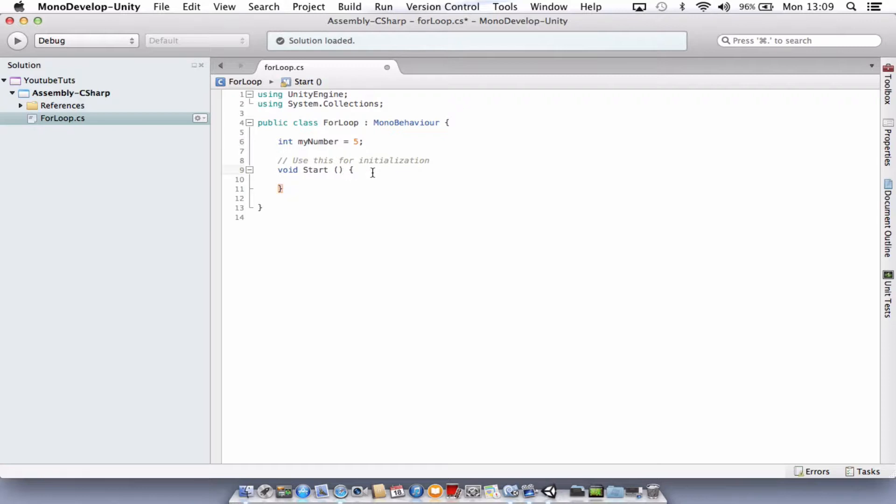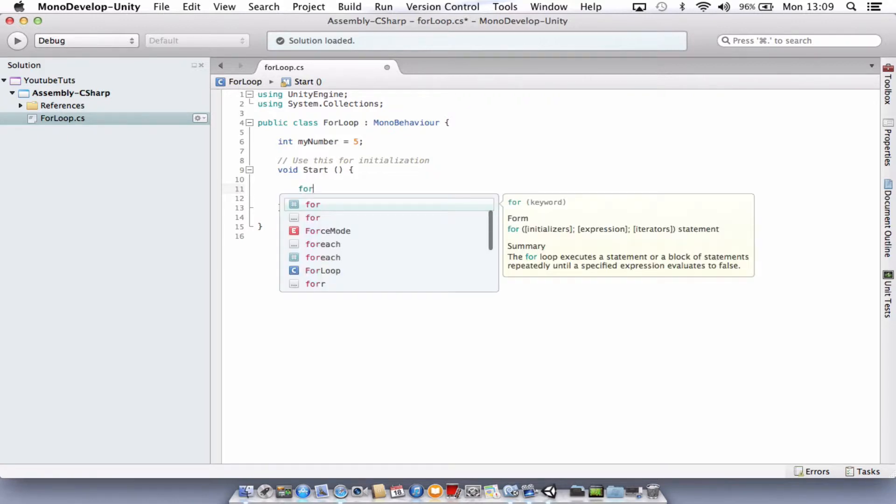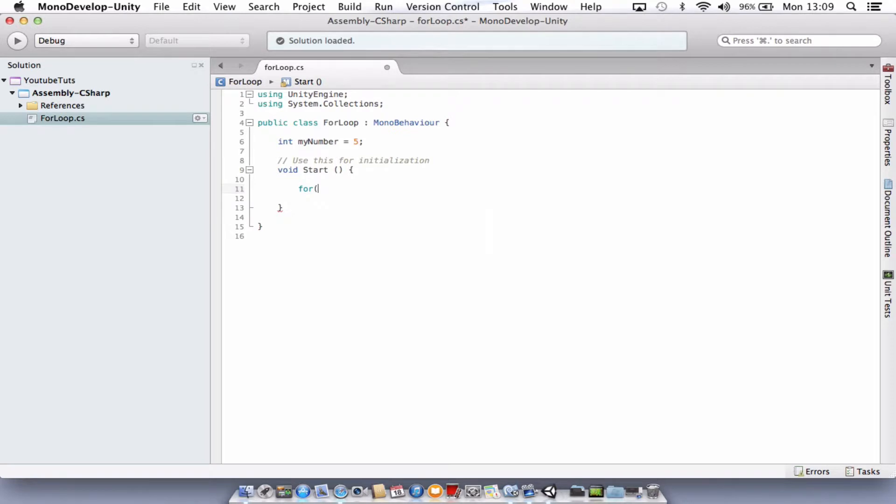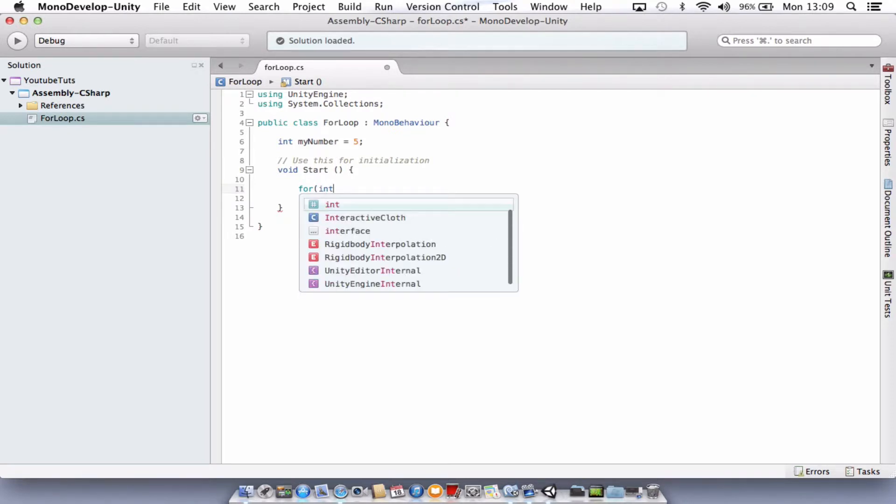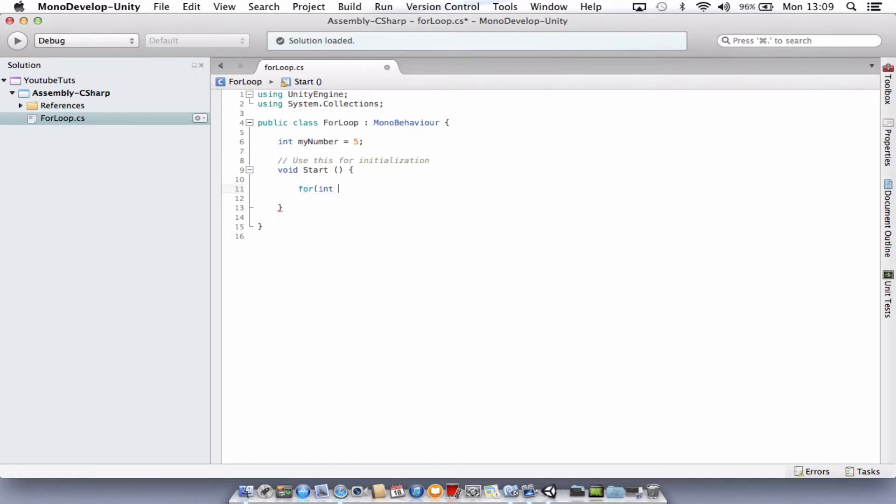So we're going to come on to our for loop. Just underneath the void start inside the curly brace there, we're going to start it off with the word for. Simple to start off your for loop. We're going to create a new variable. It's going to be an integer and it's going to be assigned to the letter i. That's going to equal zero. So we're just creating this within our for loop. We end that with a semicolon.